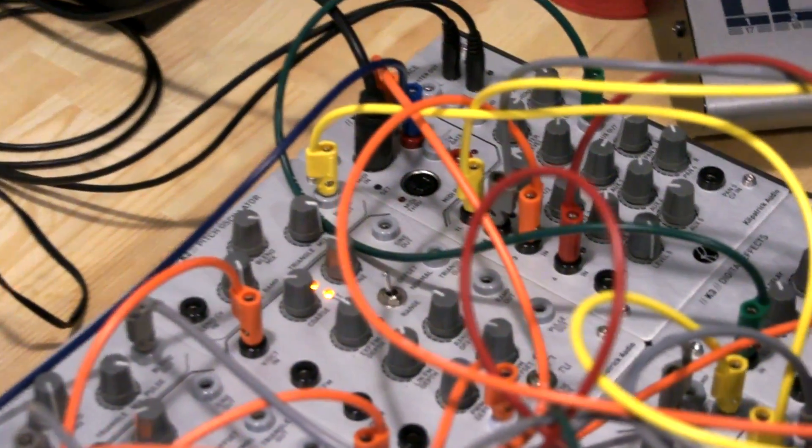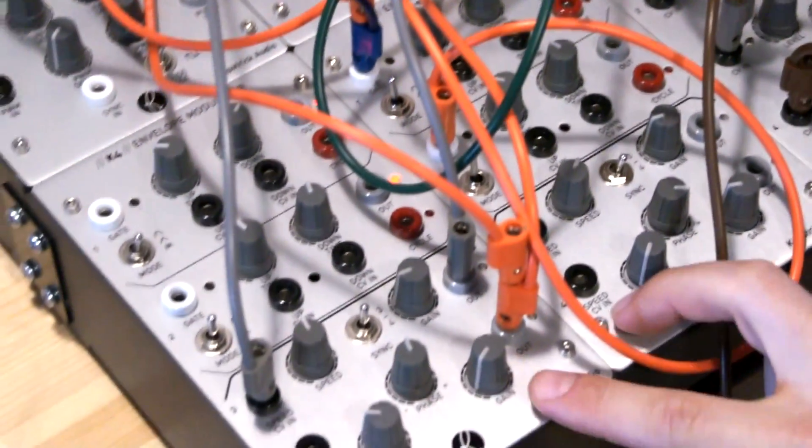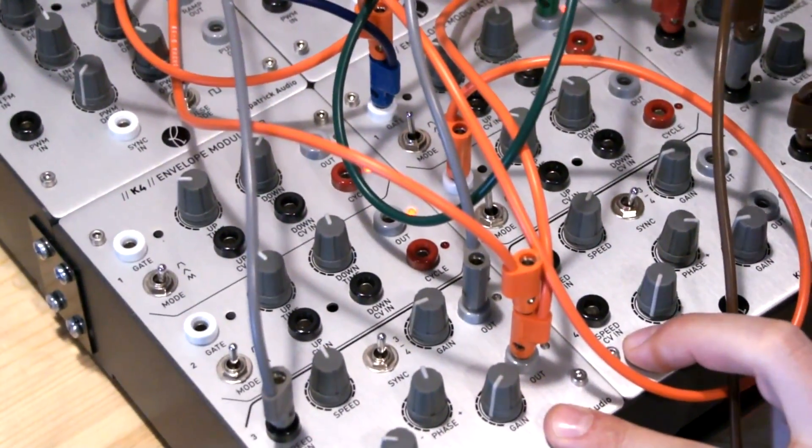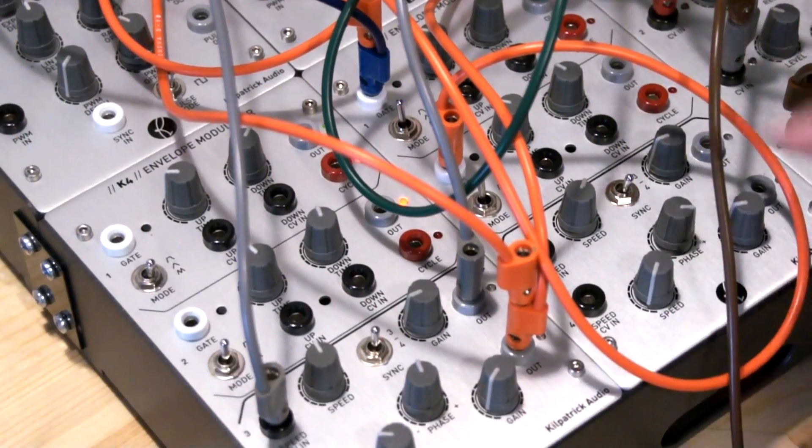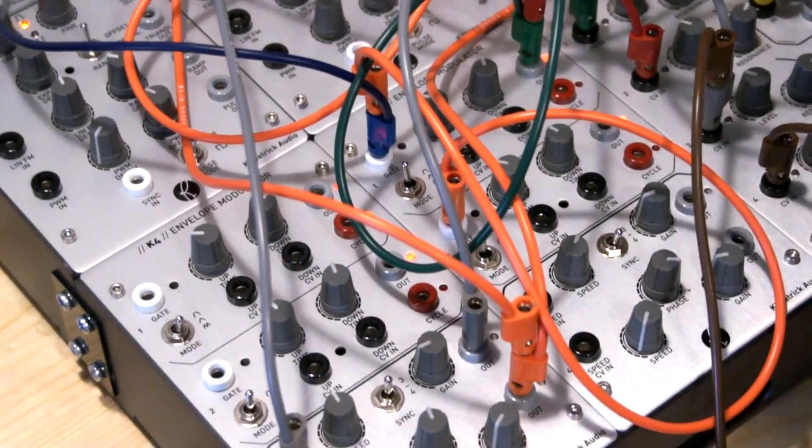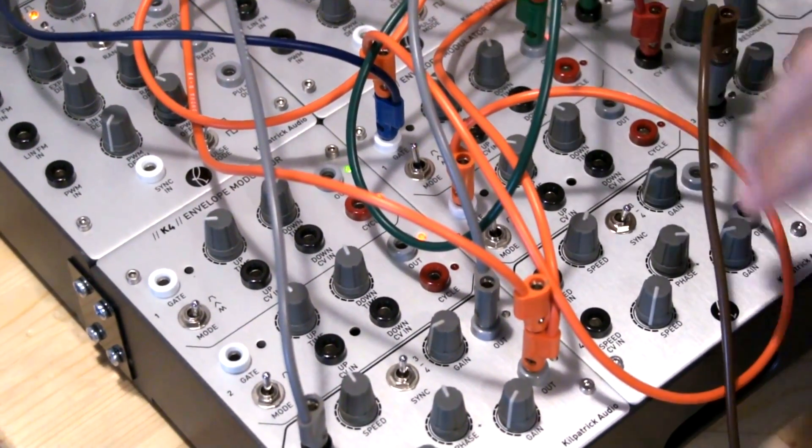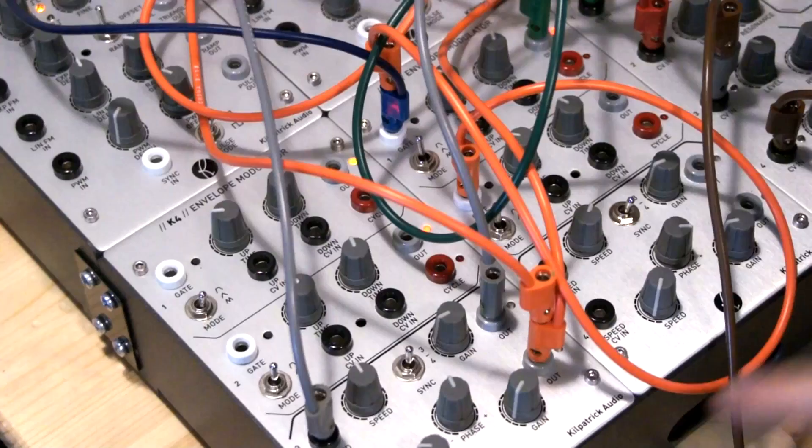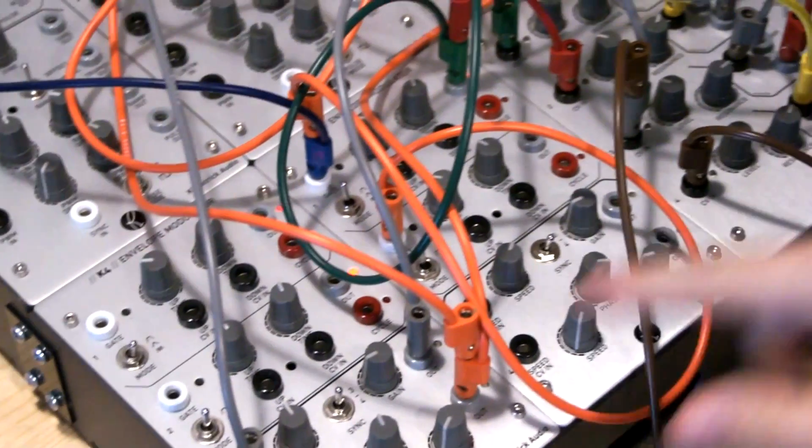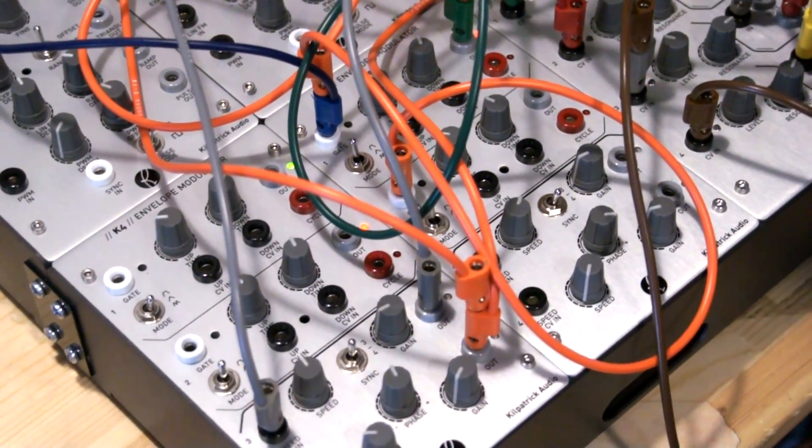It has 2 of the K4 envelope modulator, which is an envelope generator times 2, which can also be an LFO. And it also has a dual LFO at the bottom that has some interesting features.